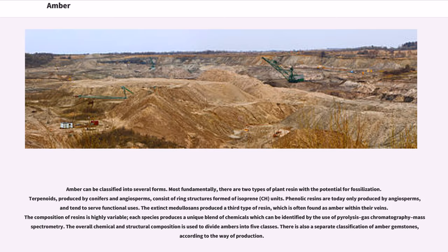Amber can be classified into several forms. Most fundamentally, there are two types of plant resin with the potential for fossilization. Terpenoids, produced by conifers and angiosperms, consist of ring structures formed of isoprene (C5H8) units. Phenolic resins are today only produced by angiosperms and tend to serve functional uses. The extinct medullosan seed ferns produced a third type of resin, which is often found as amber within their veins. The composition of resins is highly variable; each species produces a unique blend of chemicals which can be identified by the use of pyrolysis gas chromatography–mass spectrometry.